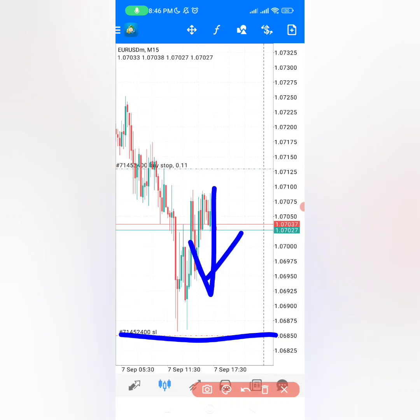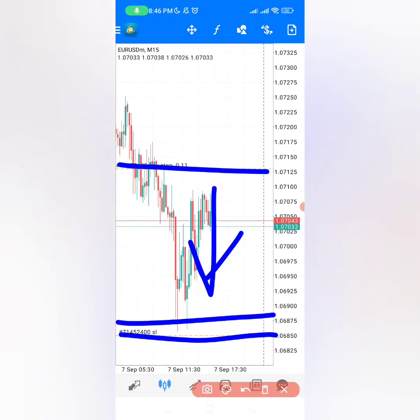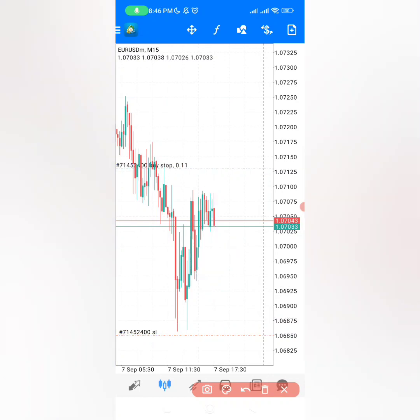Your stop loss must go below your entry level — whether it is a buy stop or another normal entry — you must make sure that it is below your entry level, which means it will protect you when you are losing.